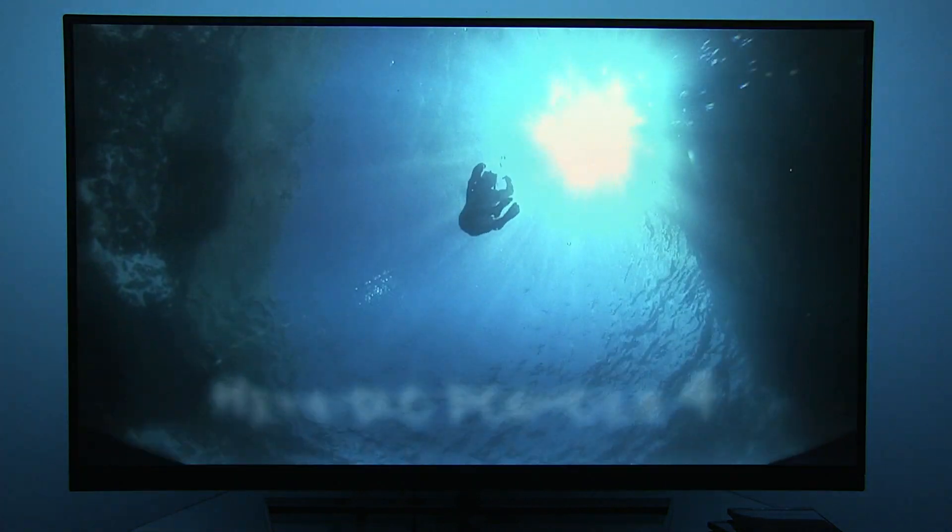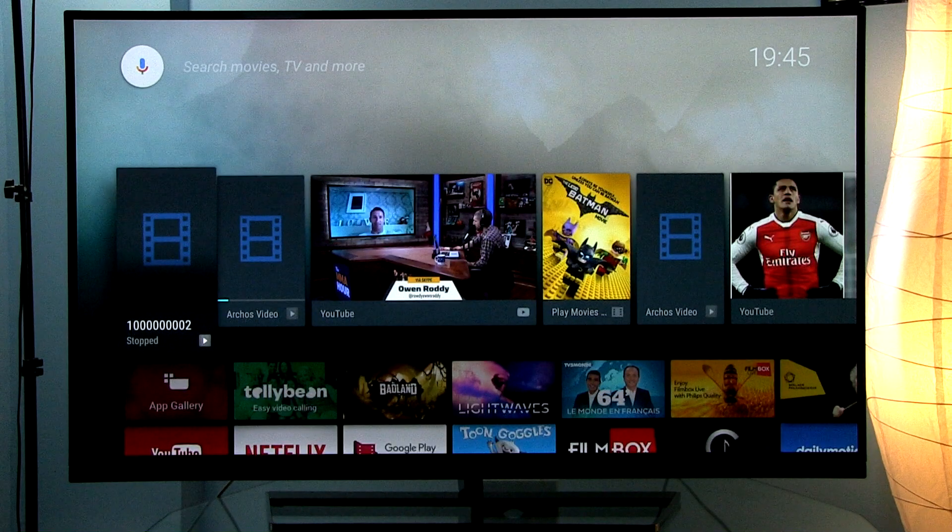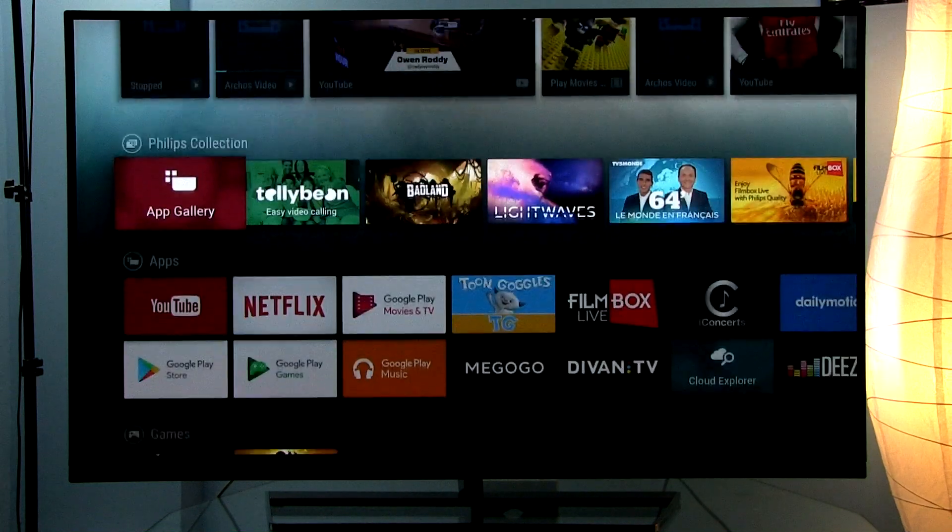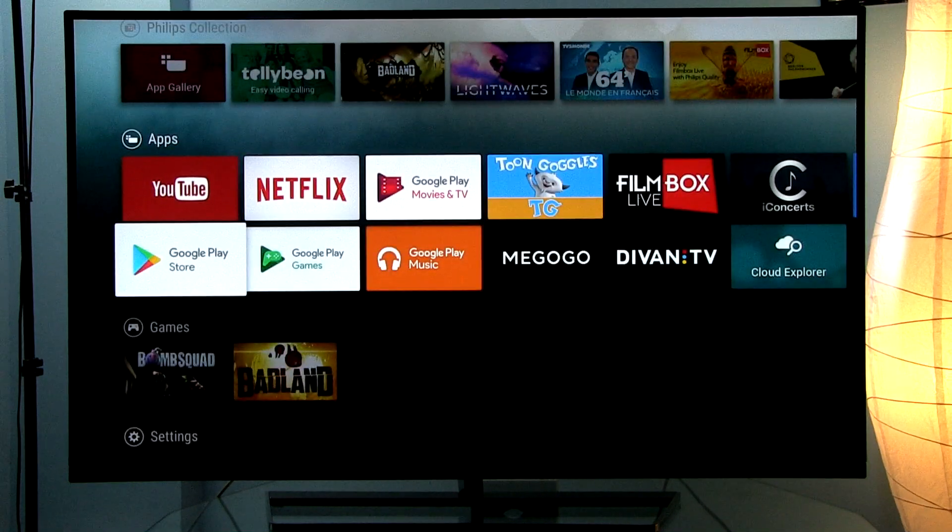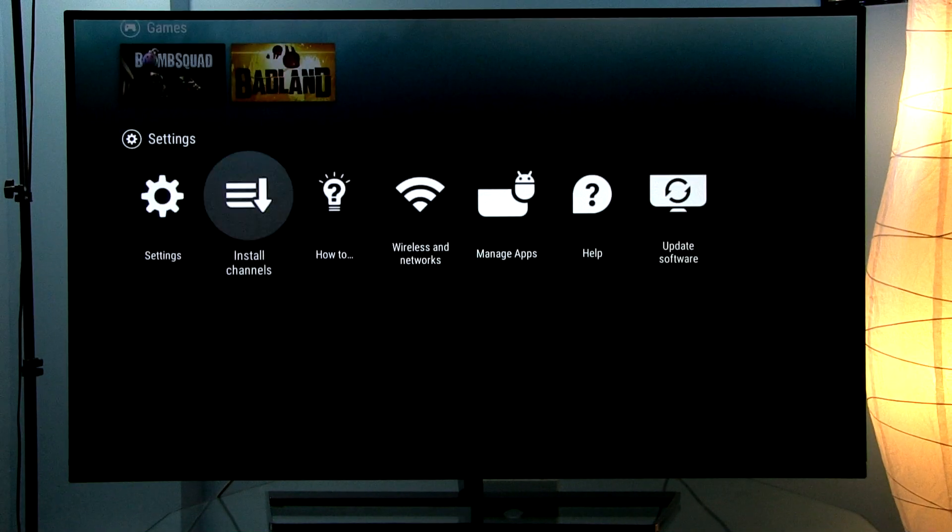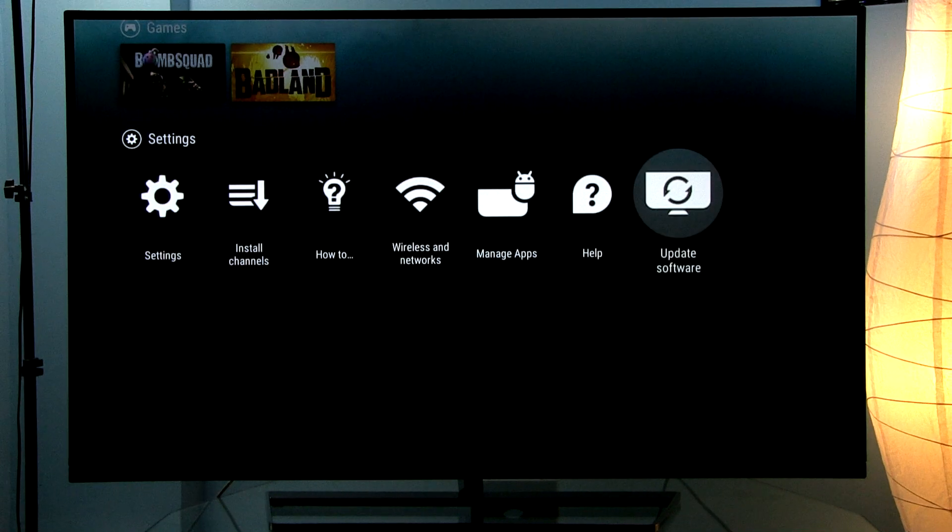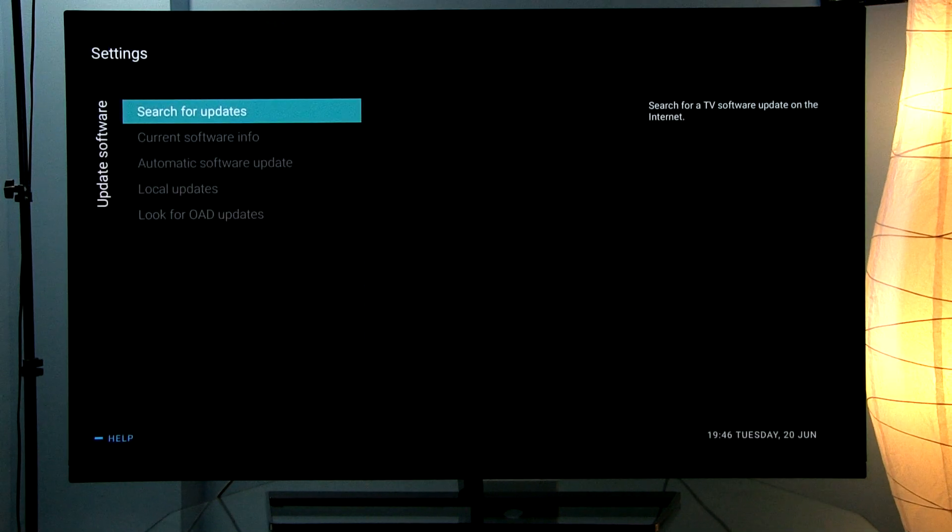What you do is press home and then scroll all the way down to settings, and then to the last option on the right, update software.